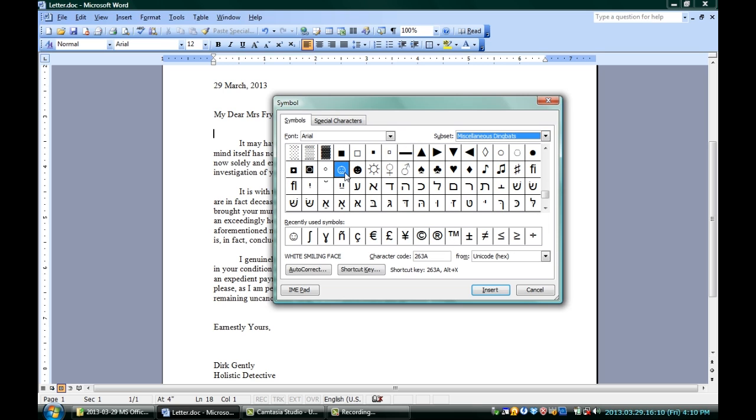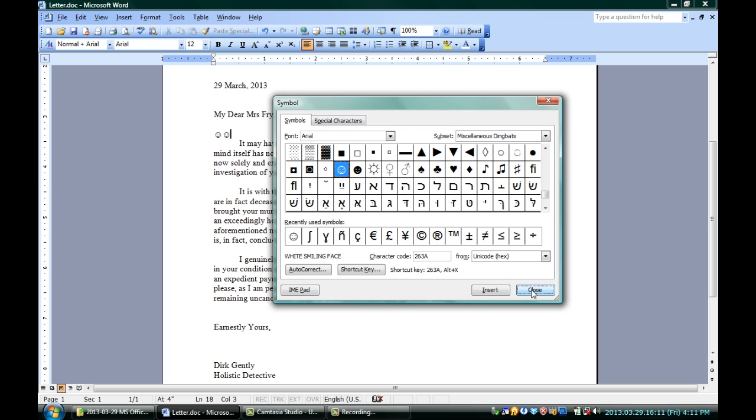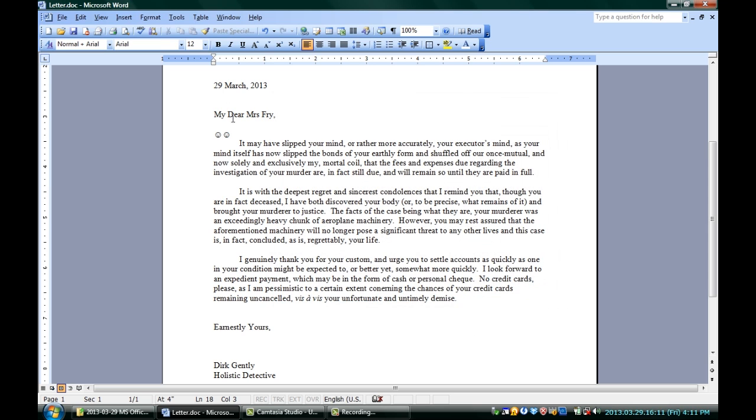You can insert it either by double clicking, you can see it just inserted over here, or by making sure it's selected, single click, and click insert, and does exactly the same thing. Close the symbols to get out of there and keep writing your letter, and you're going to have a smiley day. I'm Jeff, and this is how to make smiley faces in Microsoft Word.